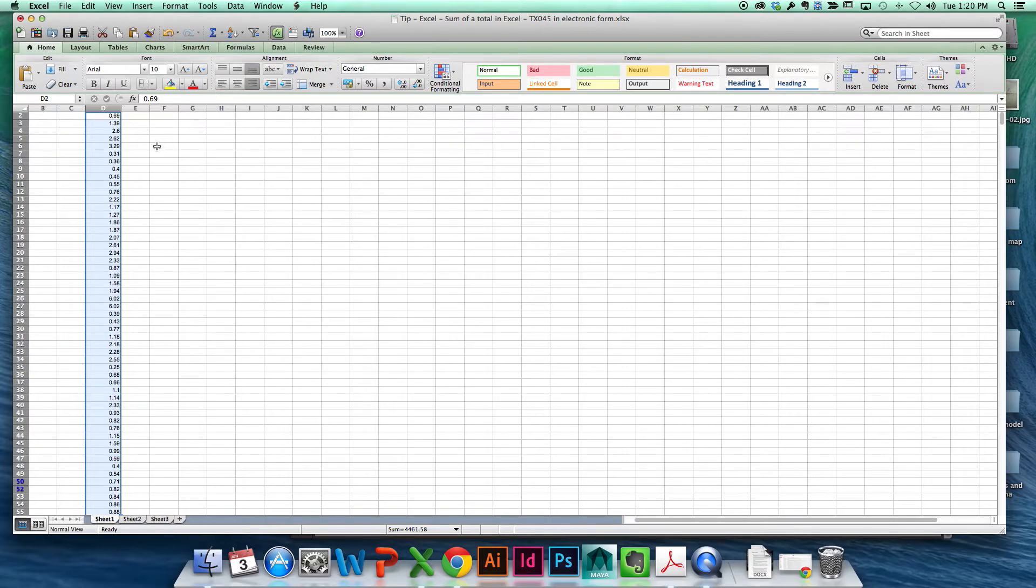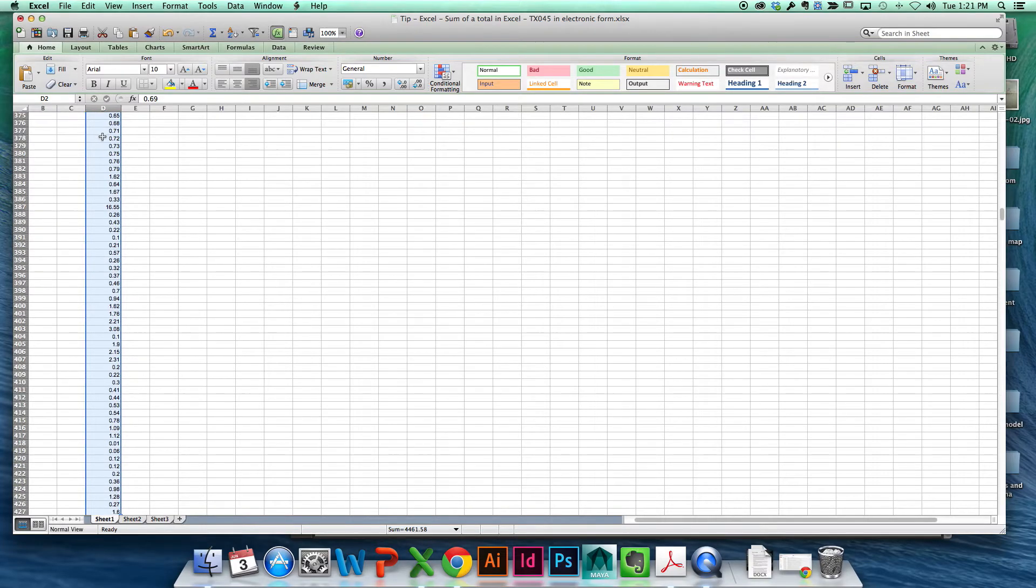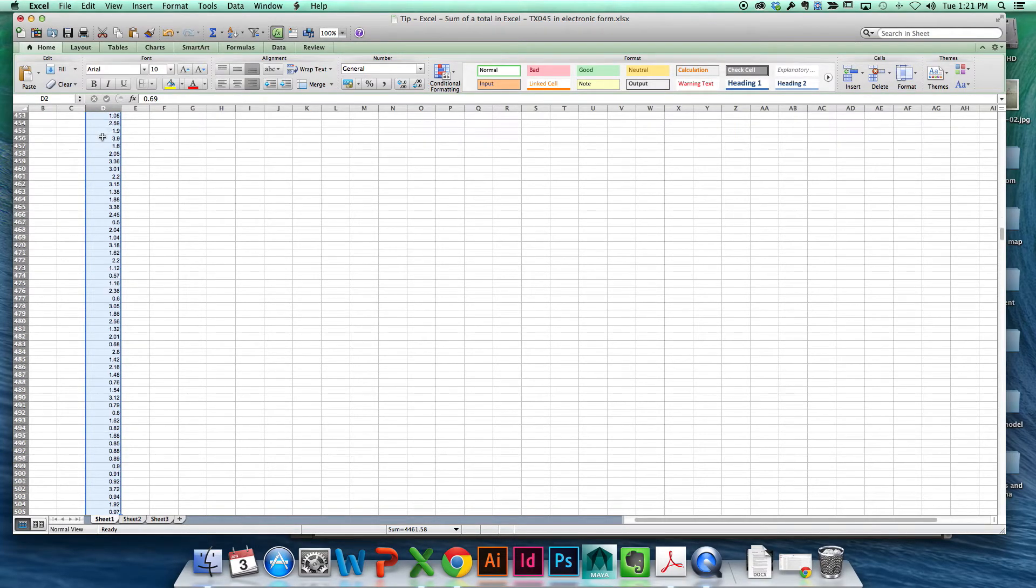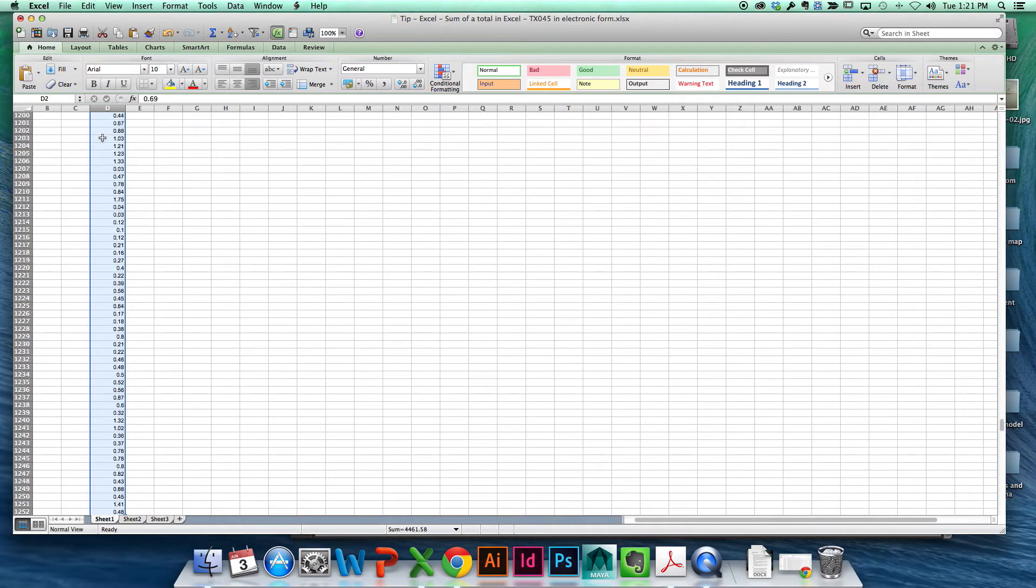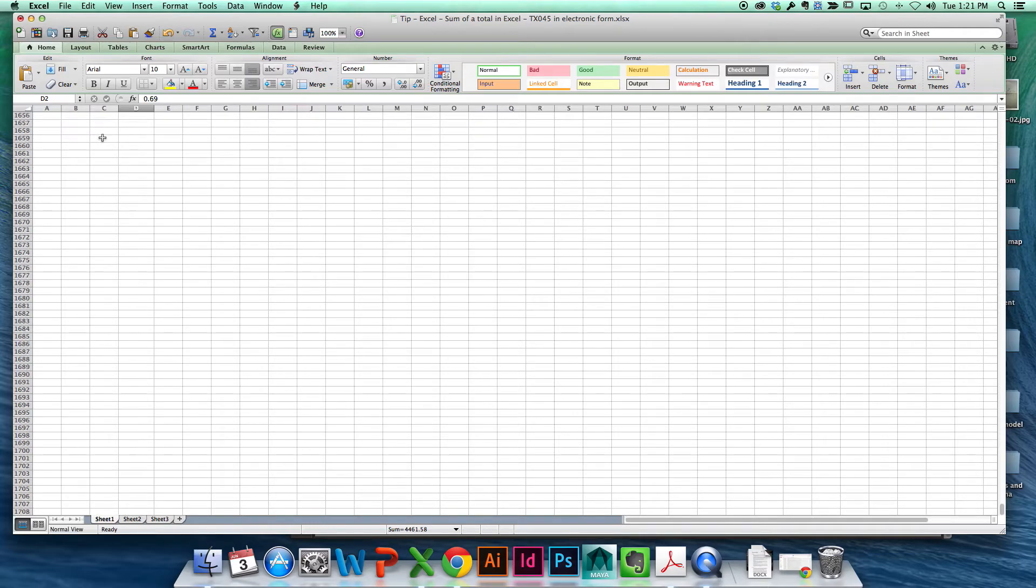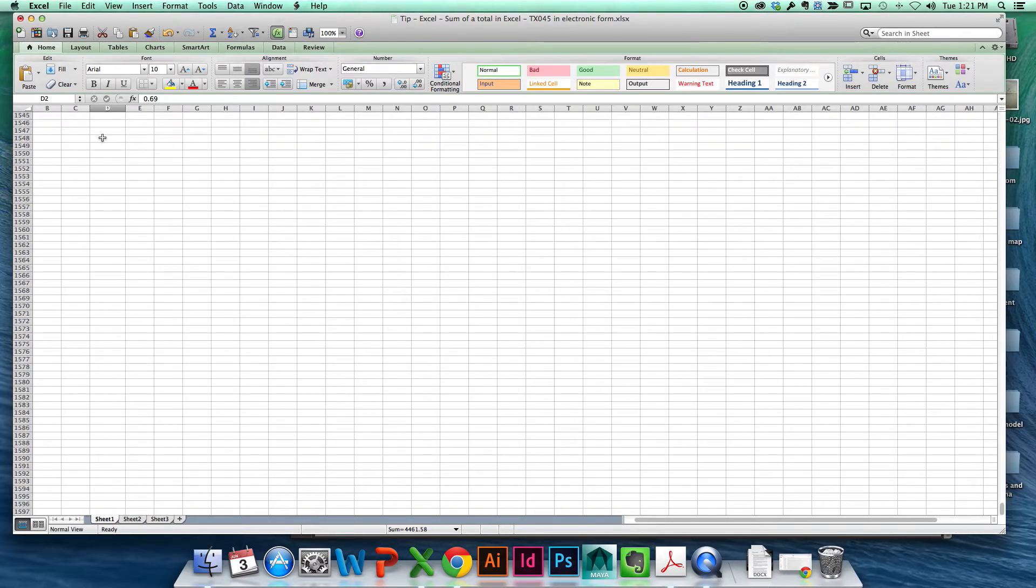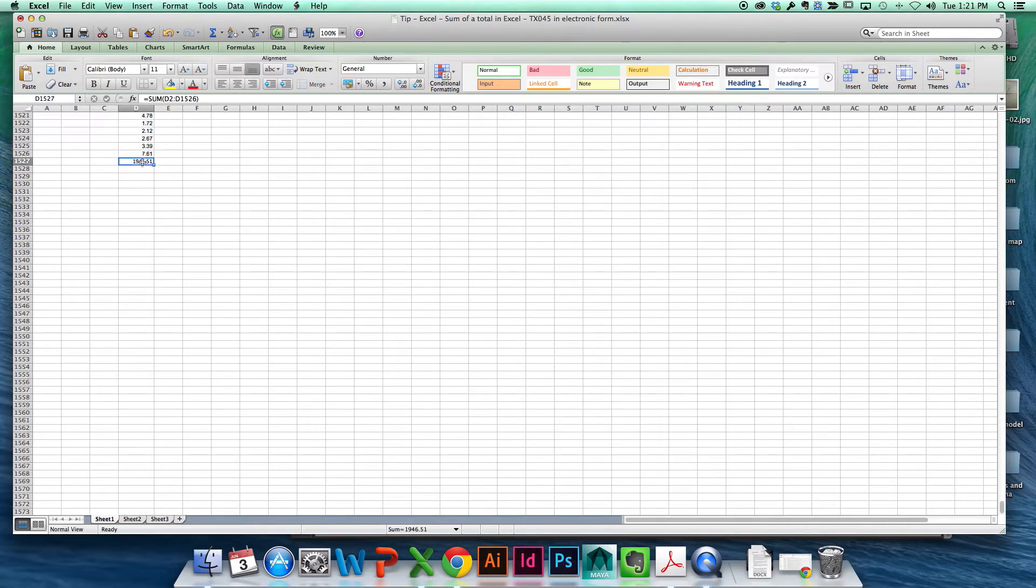Now we get it. It's doing the sum function of d2 through d1526. I think so. Somewhere. Here we go. Yeah. That's right.